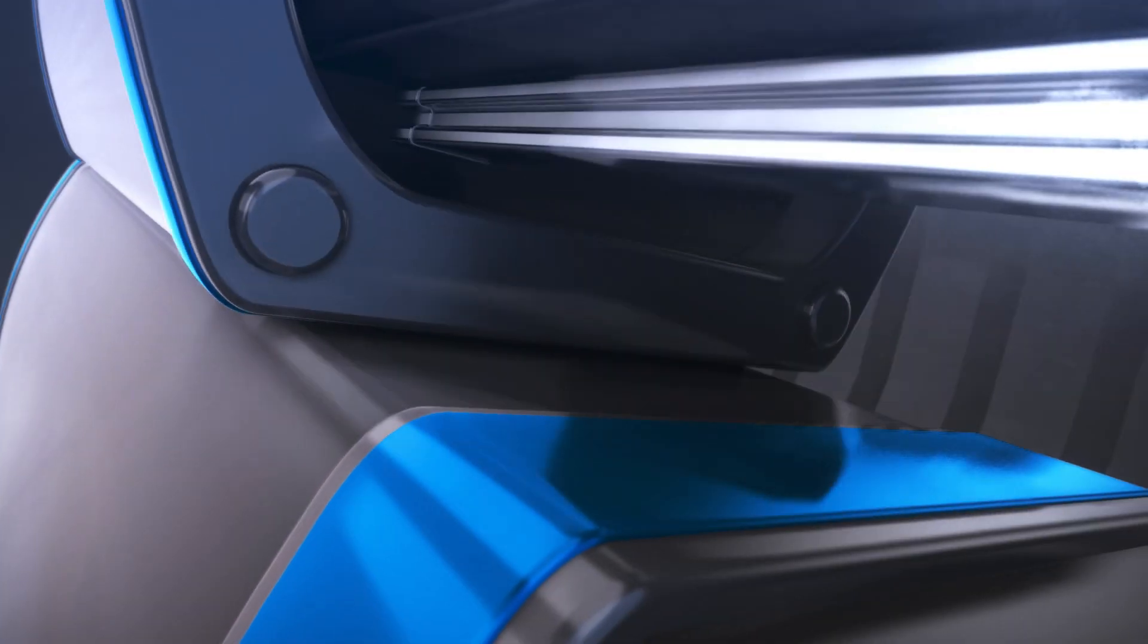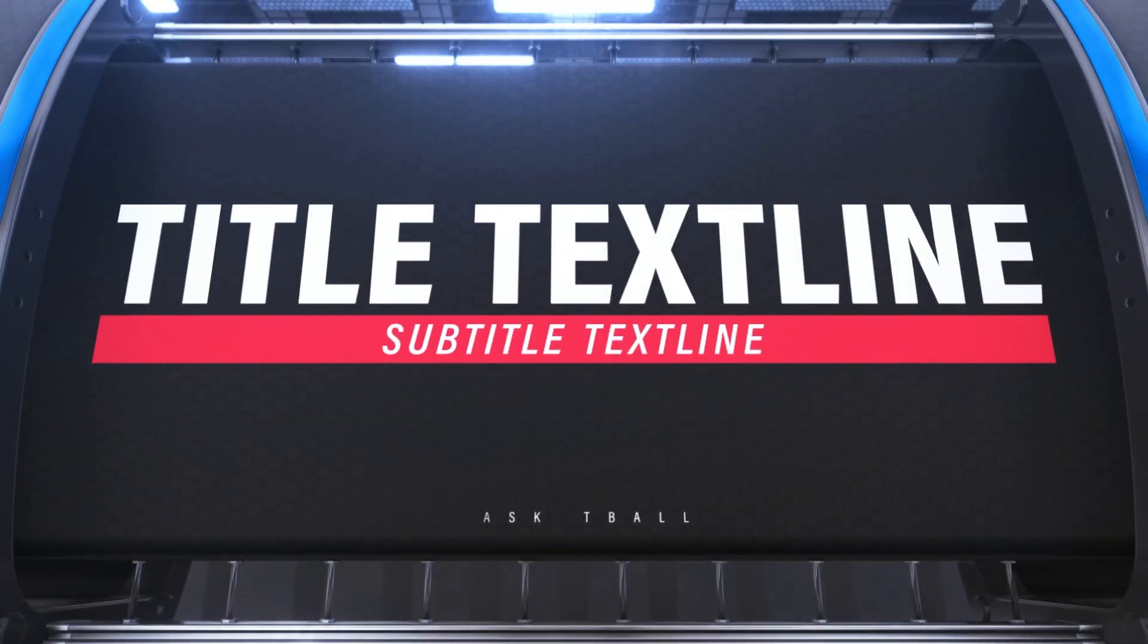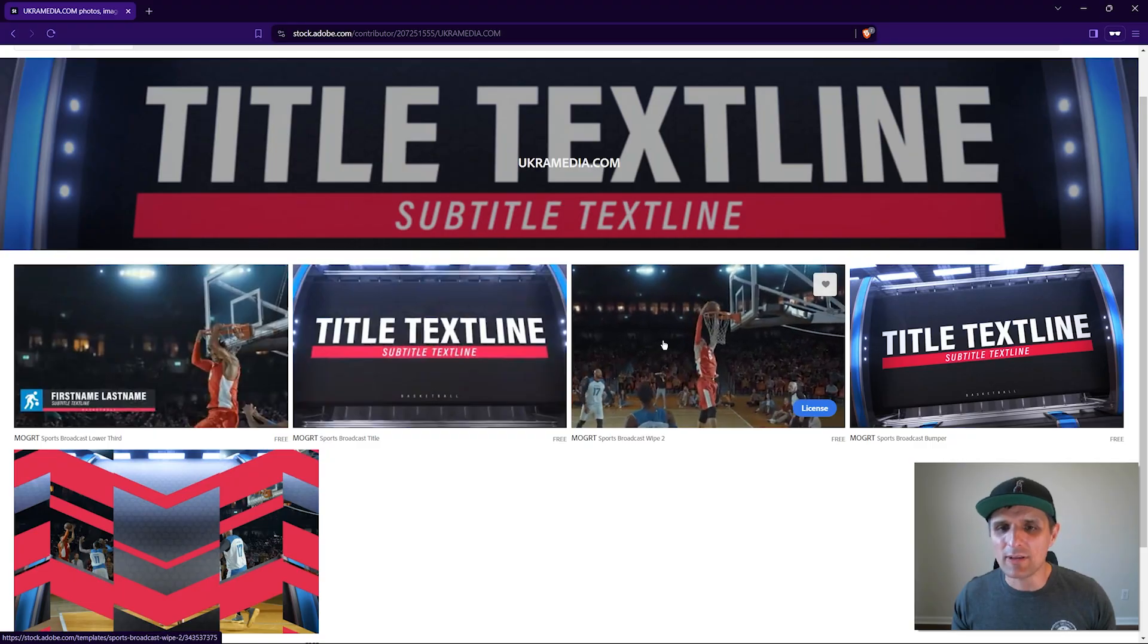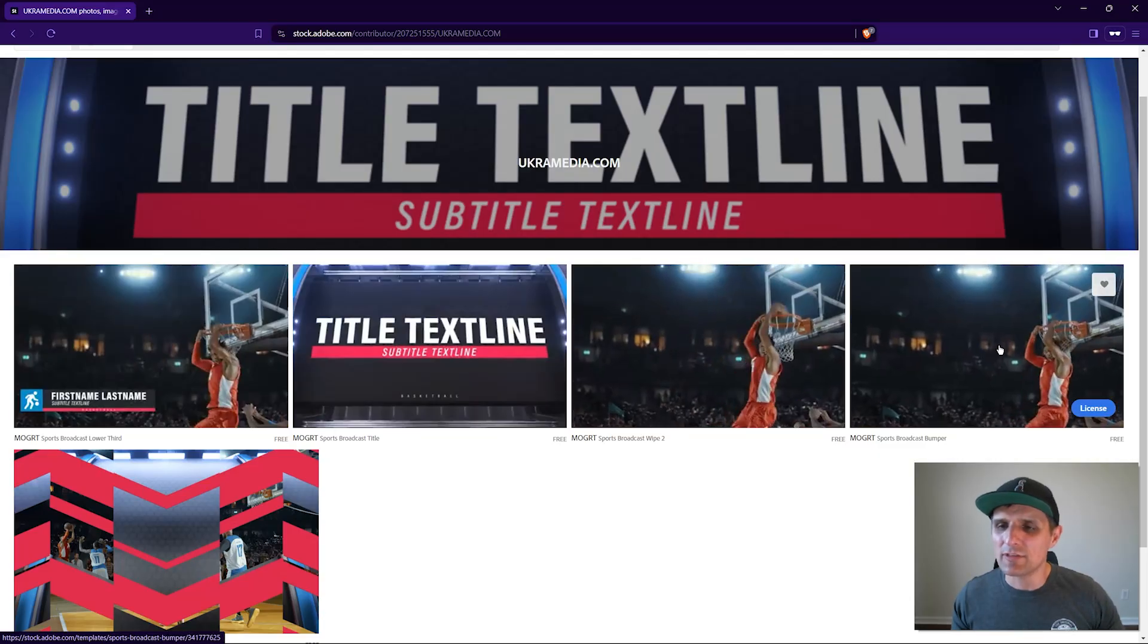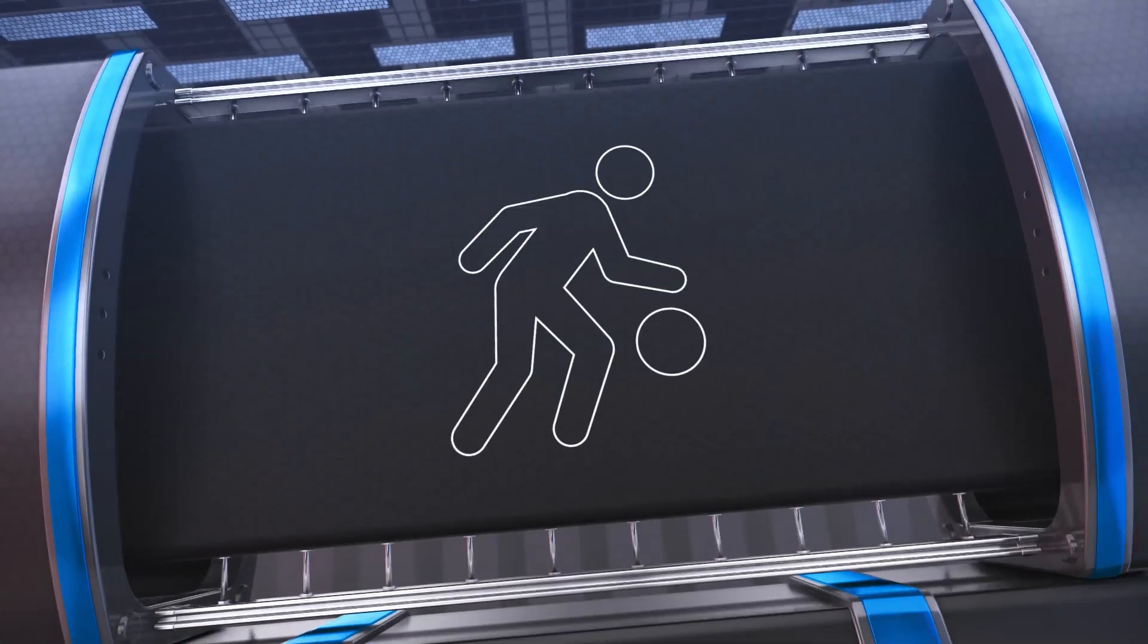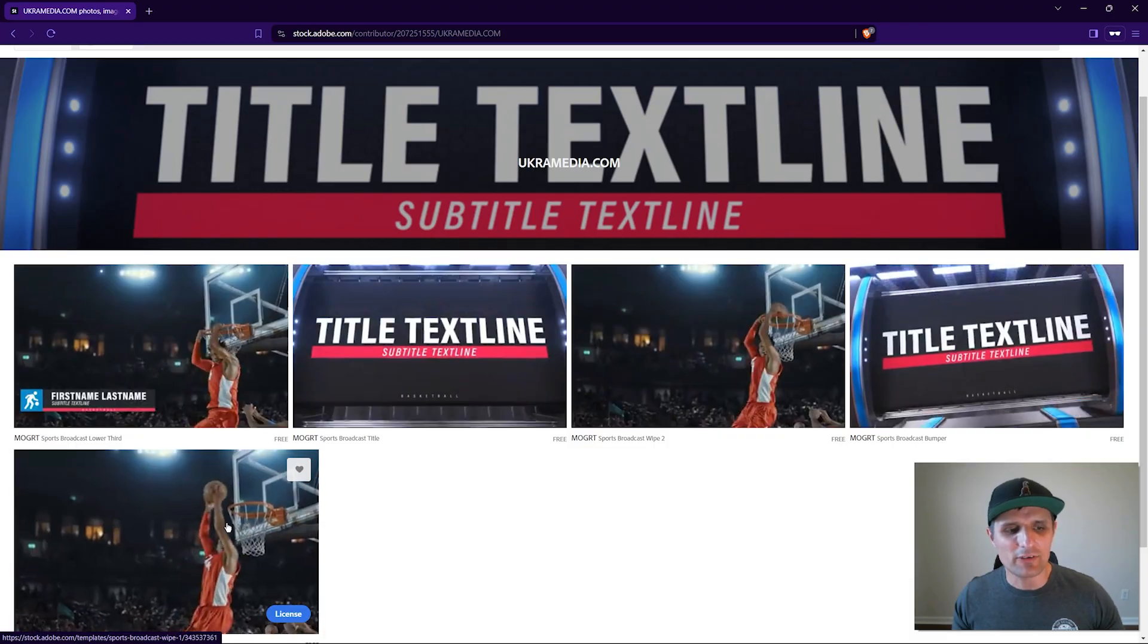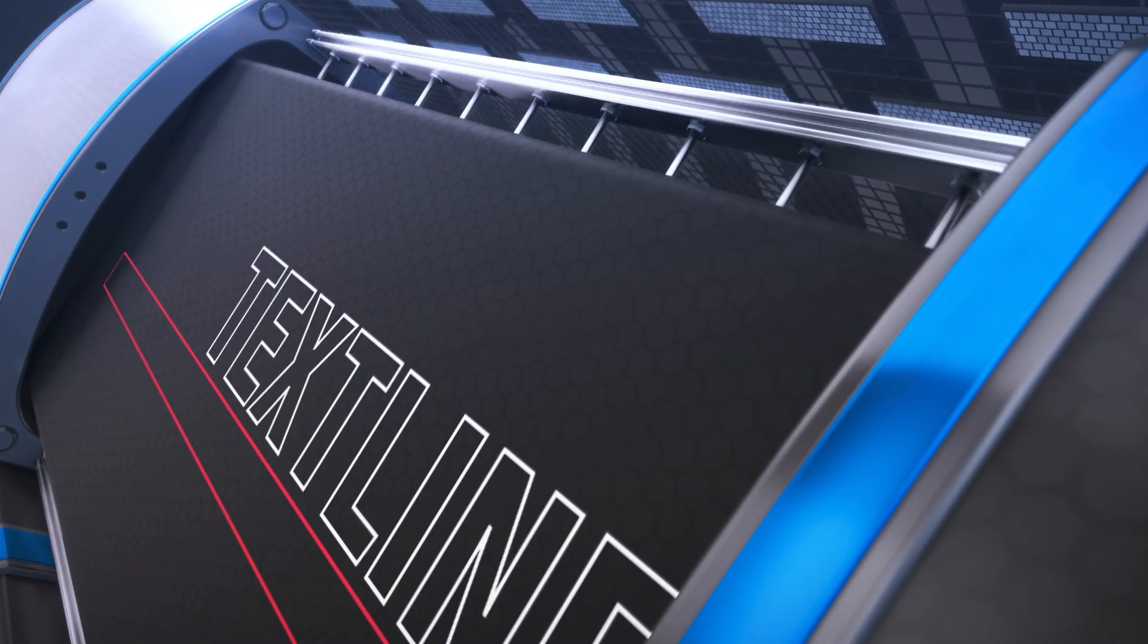We have this opener that I created, and I'll show you what that looks like in 3D in a second. Then we have a transition, this sports bumper which is what I'm using for this example, and another transition. Let me show you what that looks like in 3D.